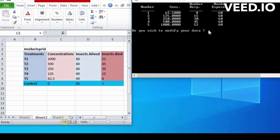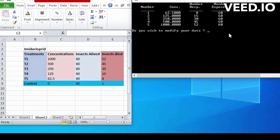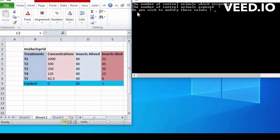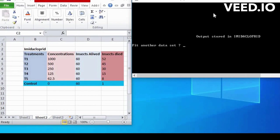The larger the magnitude of the coefficient, the larger the effect of the predictor variable on the binary outcome. Check the data. Do you wish to modify your toxicity data? If not mistake, then enter NO.